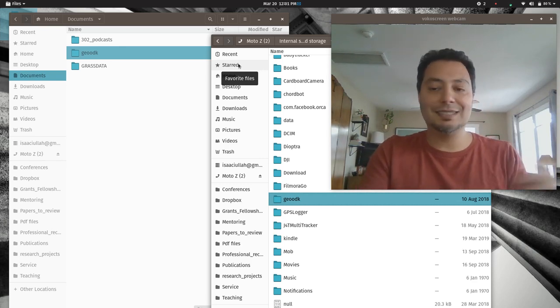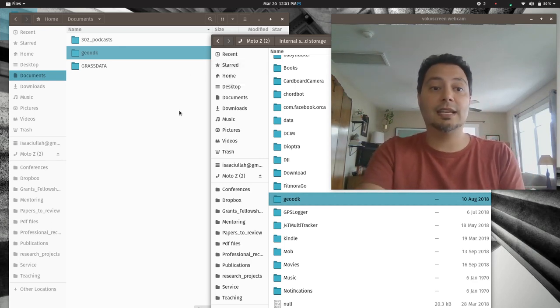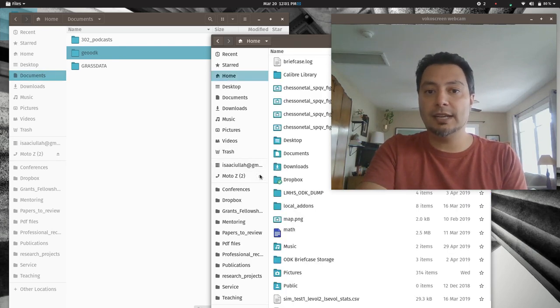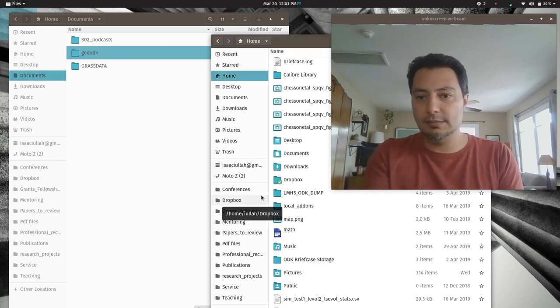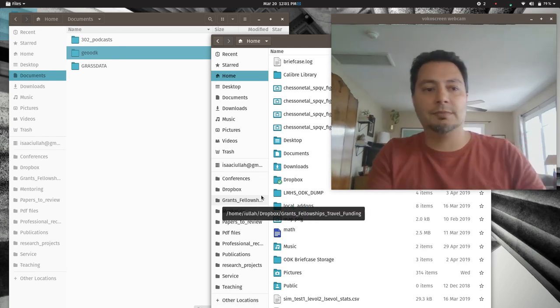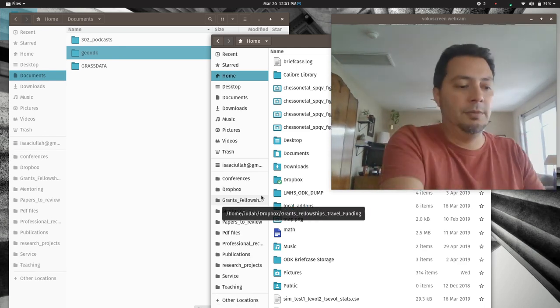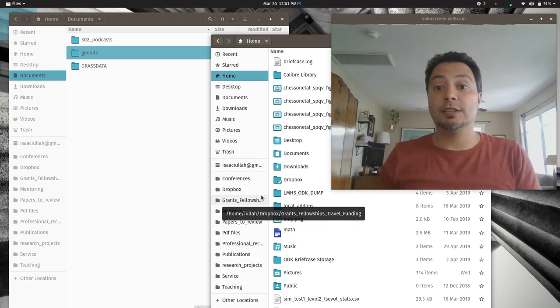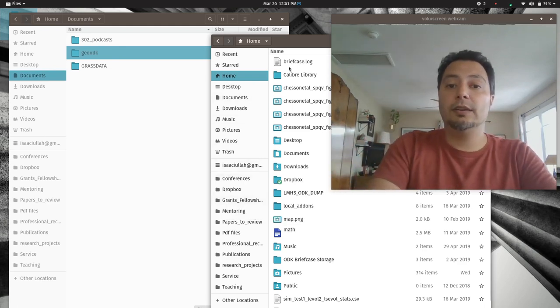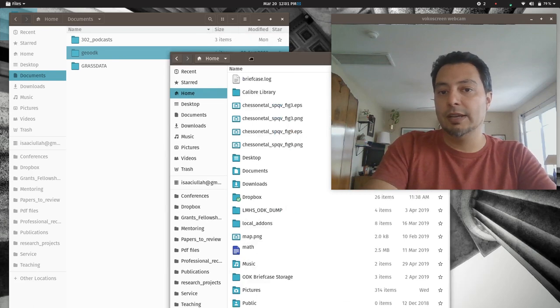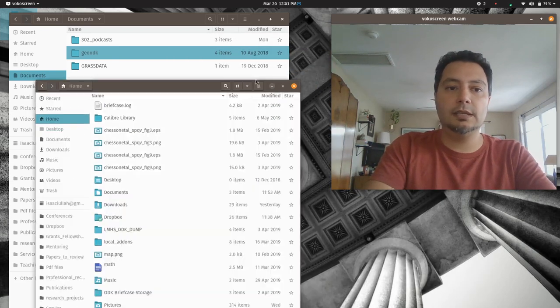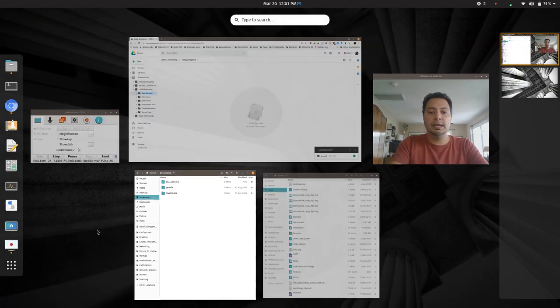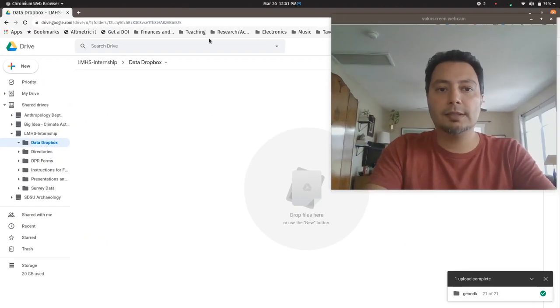Once that's done you can eject the tablet connection and unplug it completely from the computer. Then you're basically done with the tablet at that point. You can turn it off. Now in order to share this, there's a variety of ways we can do this, but I figure the easiest way is for me just to set up a Dropbox on the LMHS internship shared Google Drive.